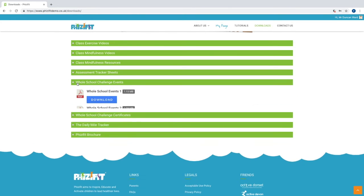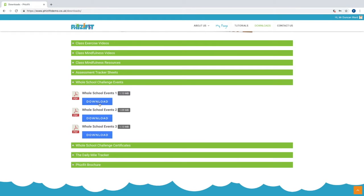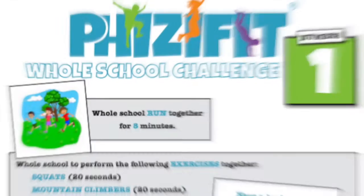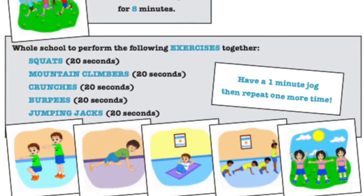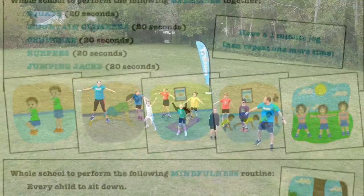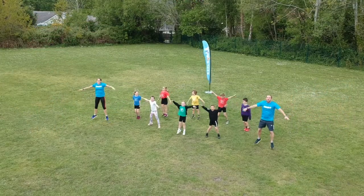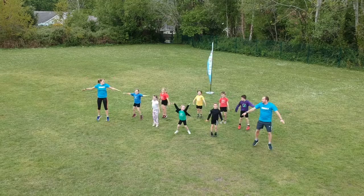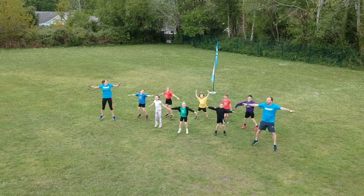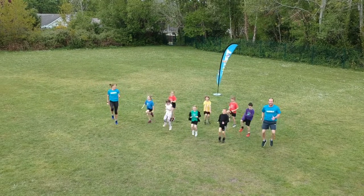There are three whole school challenge events, which last about 30 minutes, where the whole school takes part in various activities together. There are certificates related to these too.